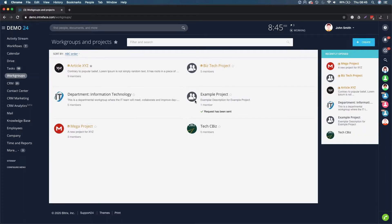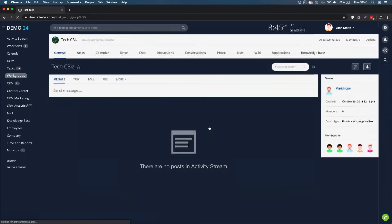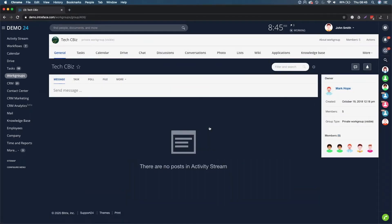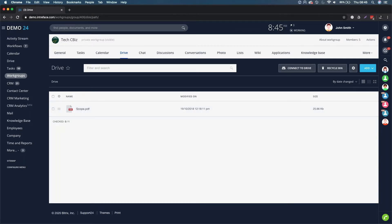If I click into work groups you'll be able to see Biz Tech Project and Mega Project. If I go into Tech CBiz and then go into the drive here, you can see that we have a scope PDF and the work group name is Tech CBiz.